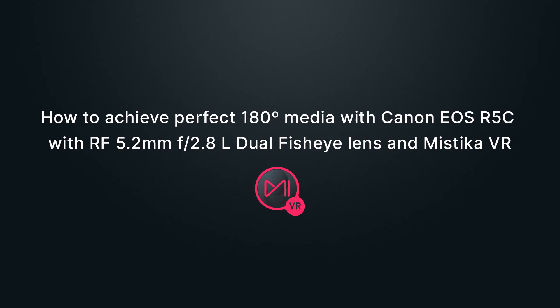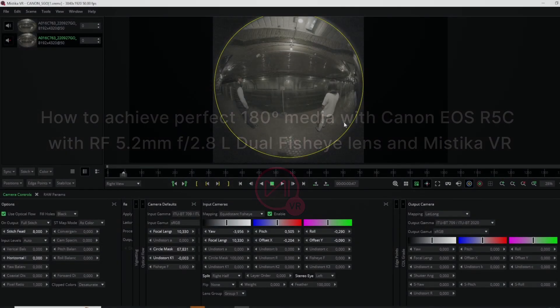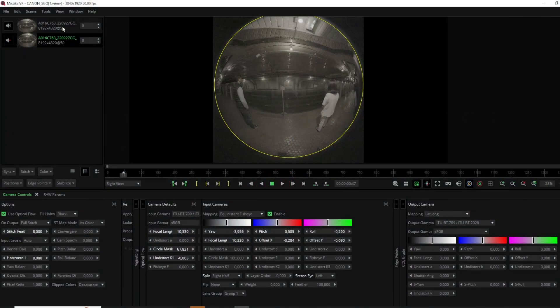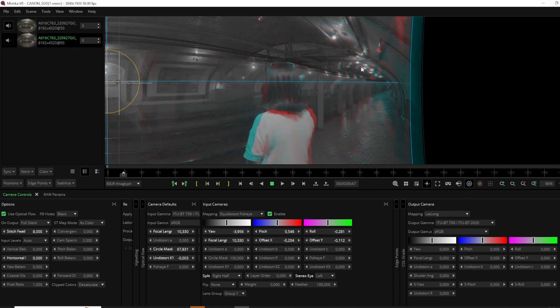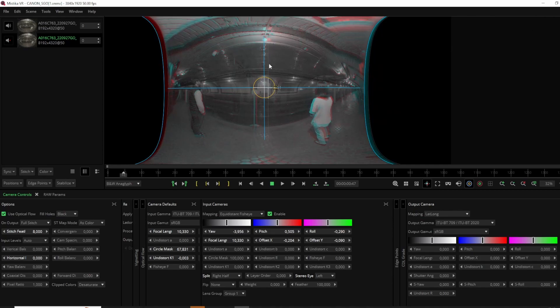Hi and welcome to this tutorial, where we are going to explain how to achieve perfect 180 media with Canon's dual fisheye lens and Mistika VR. Mistika VR is a powerful tool for VR post-production that enables you to stitch footage from multiple cameras and achieve a seamless immersive experience.